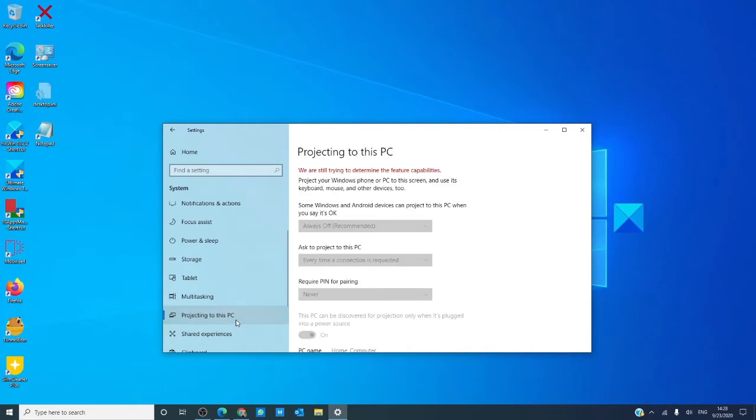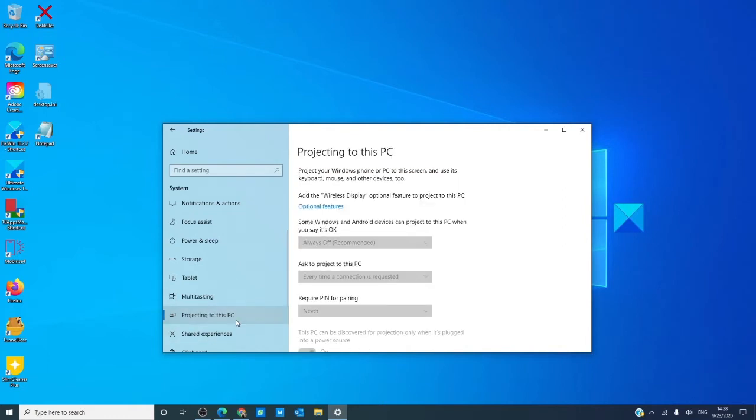Projecting this PC allows you to project a Windows phone to this and lets you use keyboard, mouse, and other devices. It is in many ways like a remote desktop.